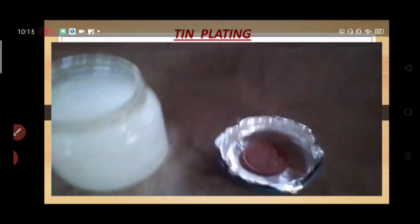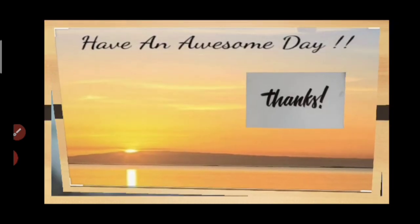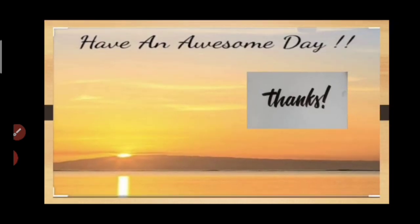So students, I hope you have understood well. Thanks and have an awesome day ahead.